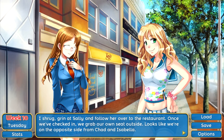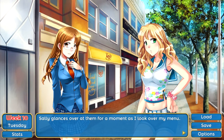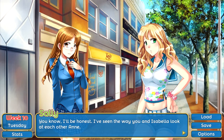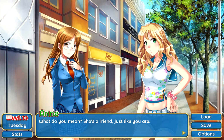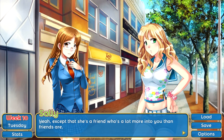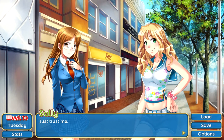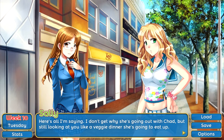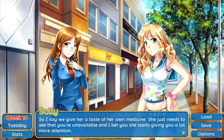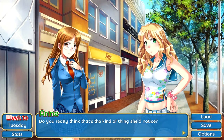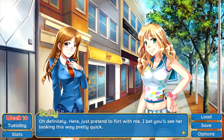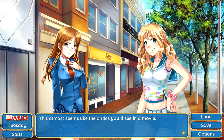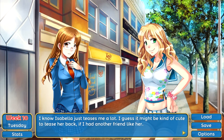'Sheesh, are you that into Isabella you have to follow her around like a puppy?' Well, I like her a lot but the opportunity just sort of came up — I just don't get it with her and Chad. 'I know what you mean — his aura is all wrong for her, plus I'm pretty sure he's an Aries and that's definitely a no-no for her.' I chuckle a bit at her astrological prowess. We grab our own seat outside, opposite side from Chad and Isabella. Sally says, 'I've seen the way you and Isabella look at each other — she's a lot more into you than friends are. I say we give her a taste of her own medicine. Just pretend to flirt with me — I bet she starts giving you a lot more attention.'